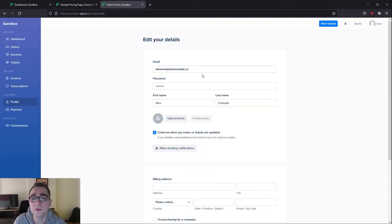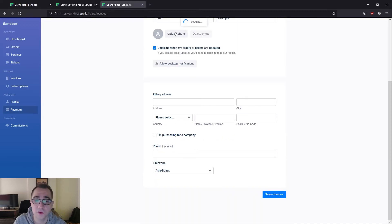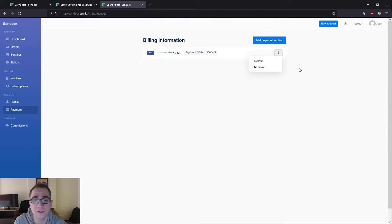Your client's also able to see their profile and change any information they need or upload a picture if they would like or manage notifications up to their own preferences. They can also manage their payment method right over here if they need to add one or delete one. This is where they would do that.